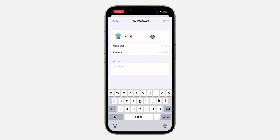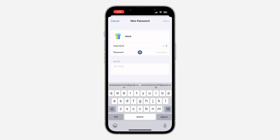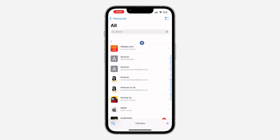You need to type in the app or the website's name — I'm going to use TikTok as an example. Once you type the name, enter the login information, which is your username and password. Once you are done, click on Save at the top right corner.